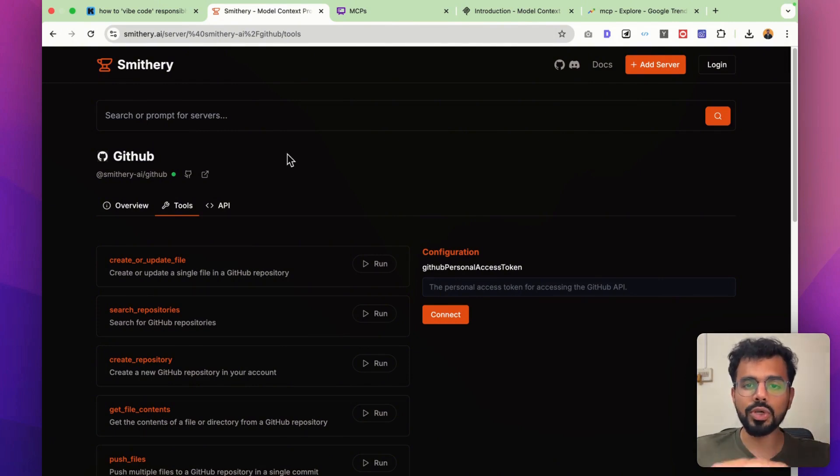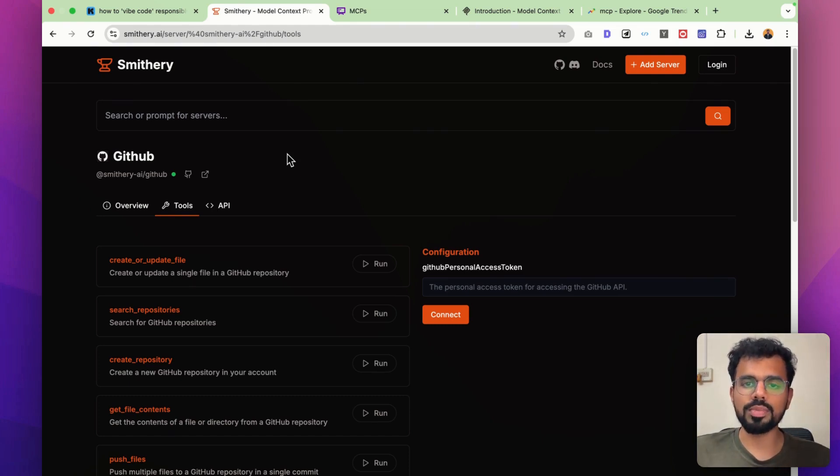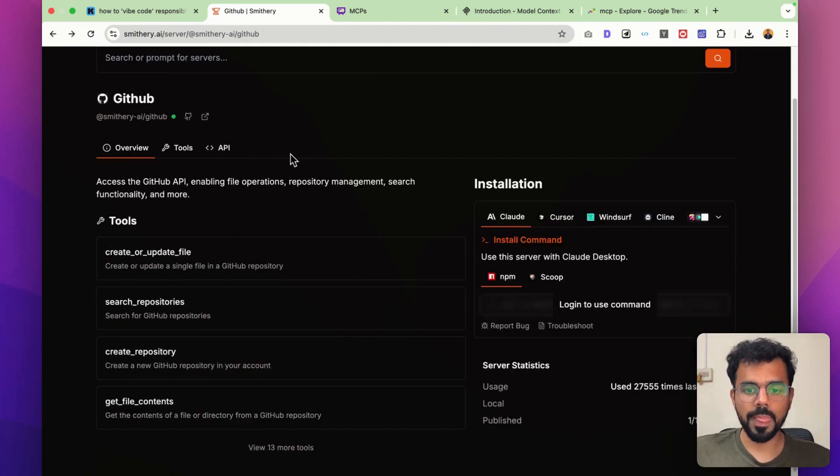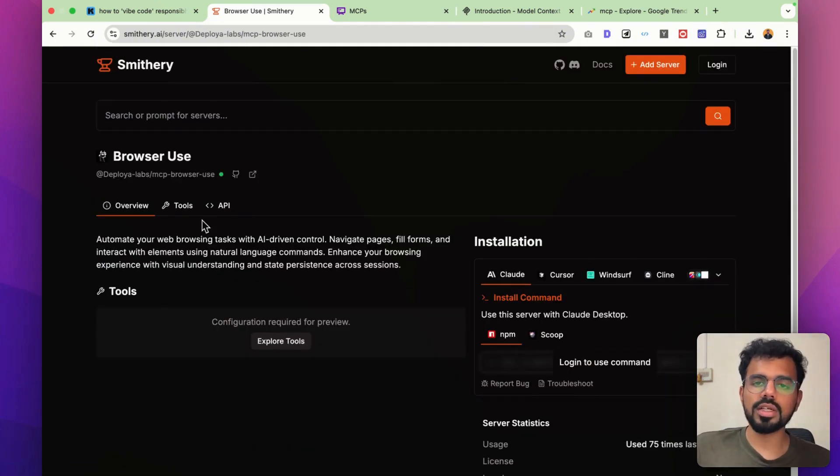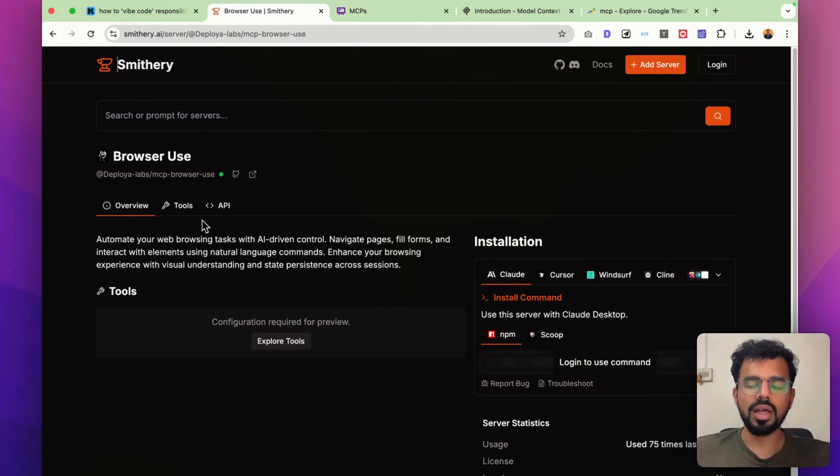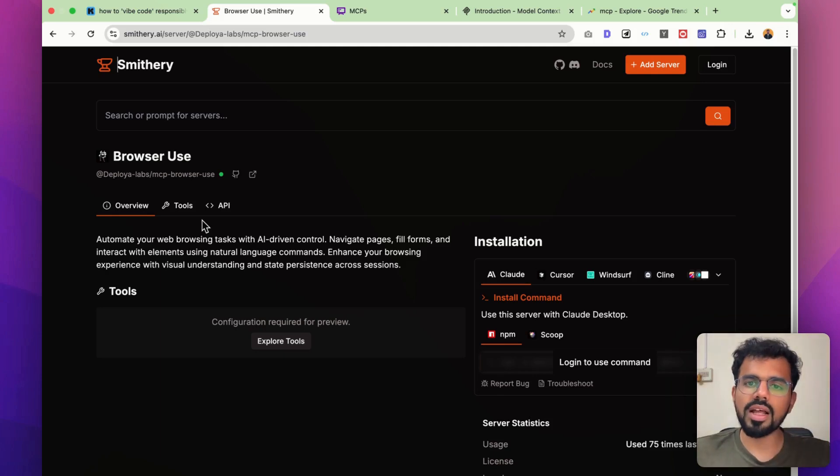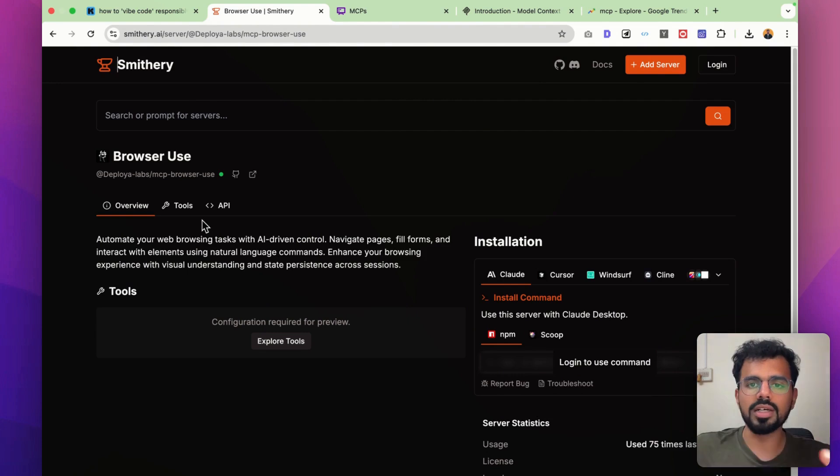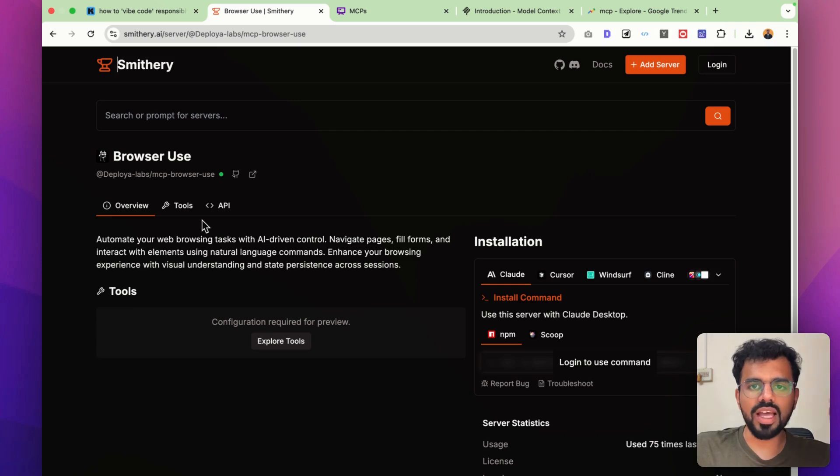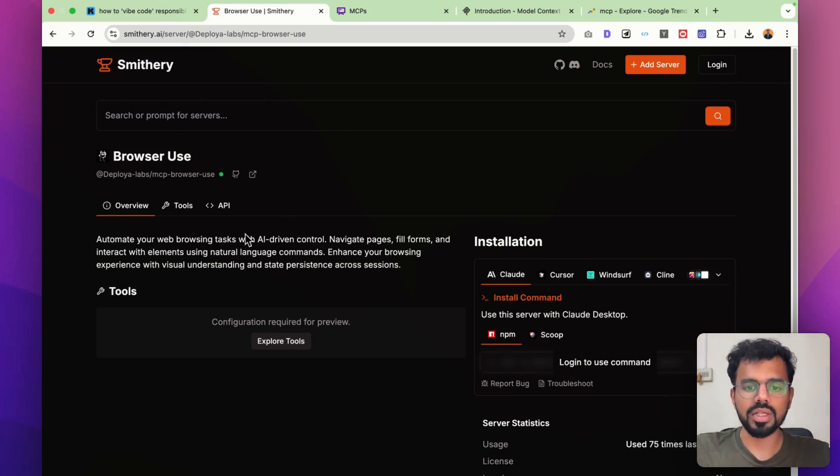I will show you how to use this within Cursor in a minute. But let me show you a couple more MCPs that would be so helpful. Another very common use case when you are coding with Cursor is that you would have to debug the app that Cursor has made. For that you have to constantly run that app on your local system. You would have to check the console logs for the errors that are happening. You would have to check the local storage of the app.